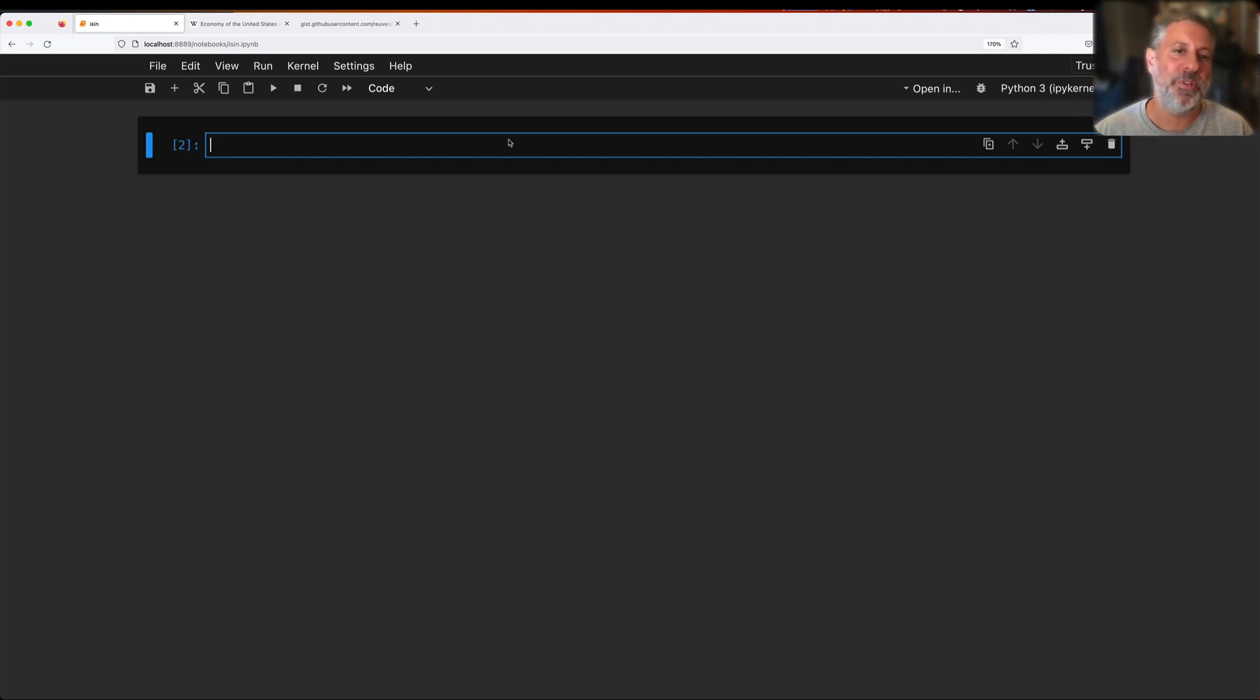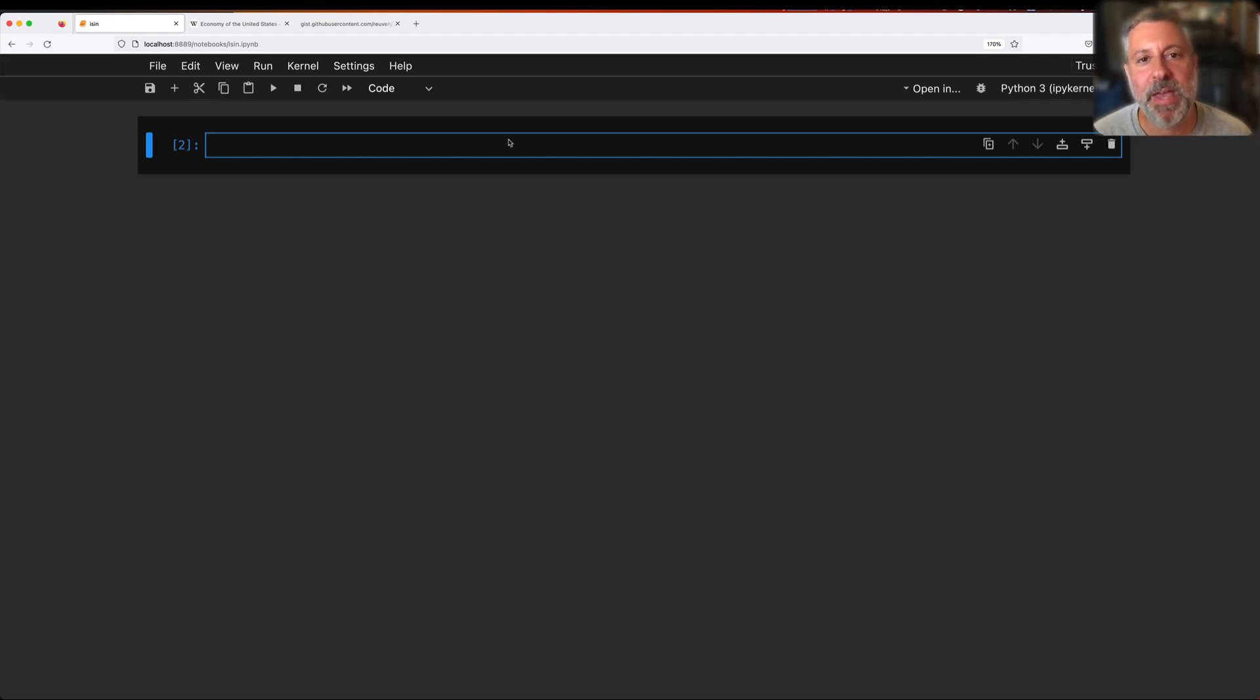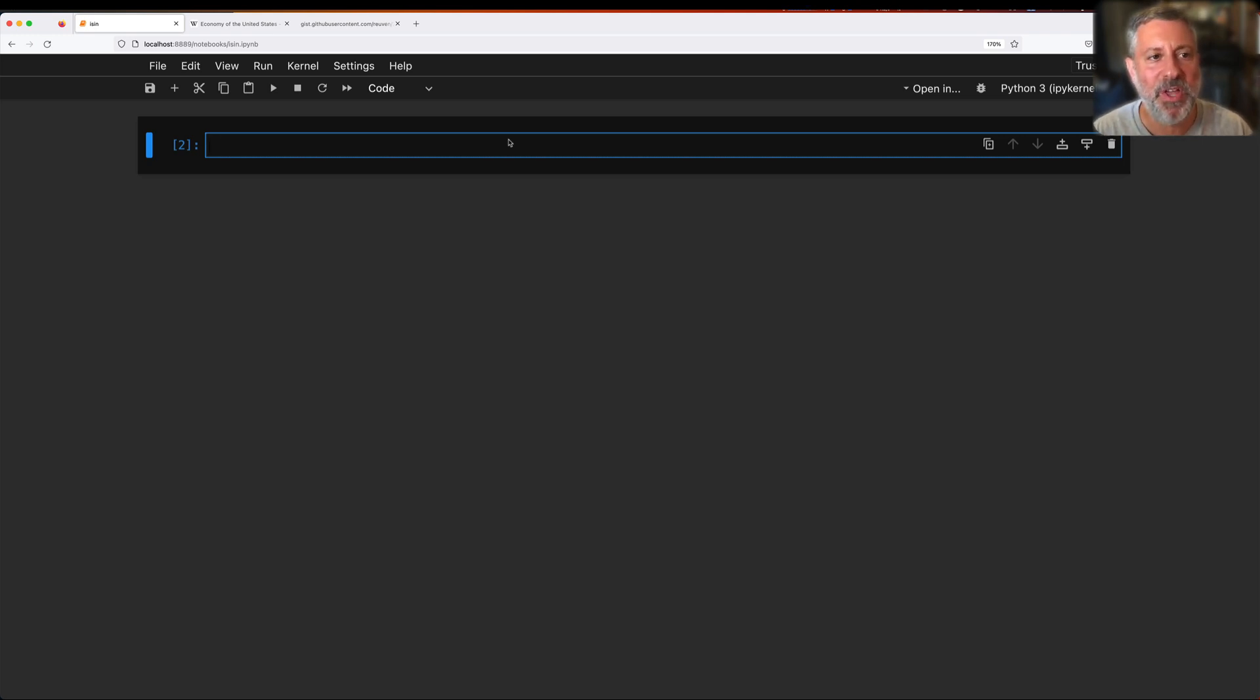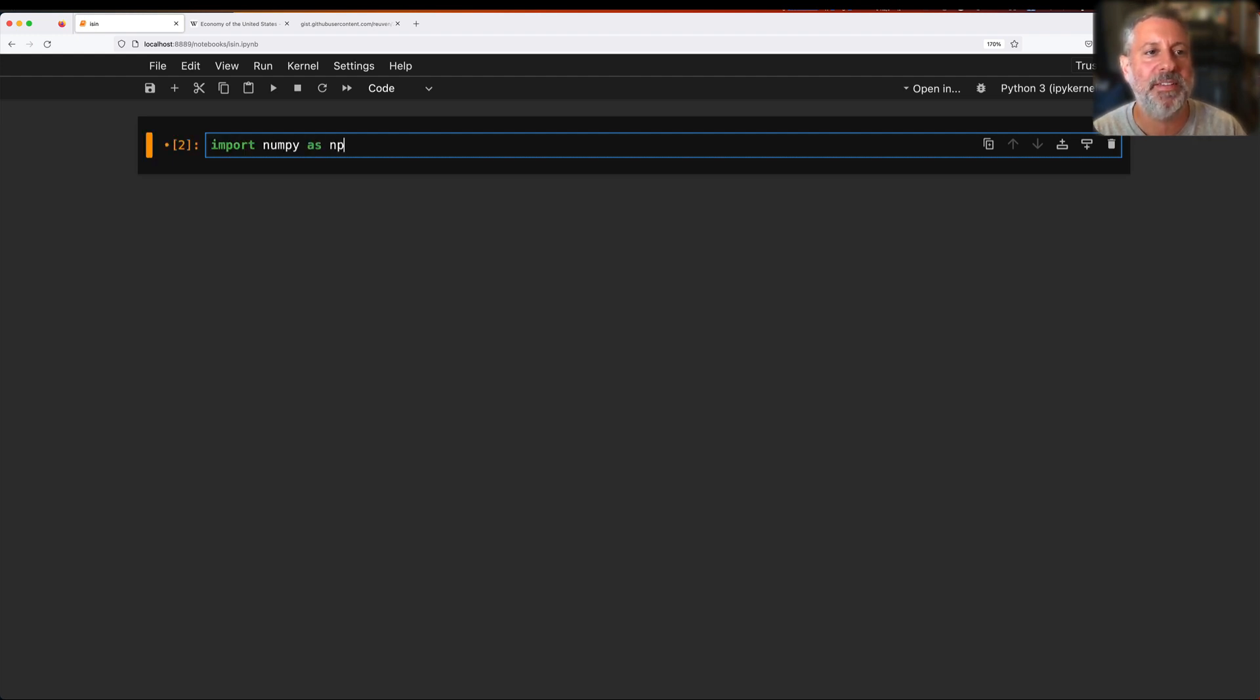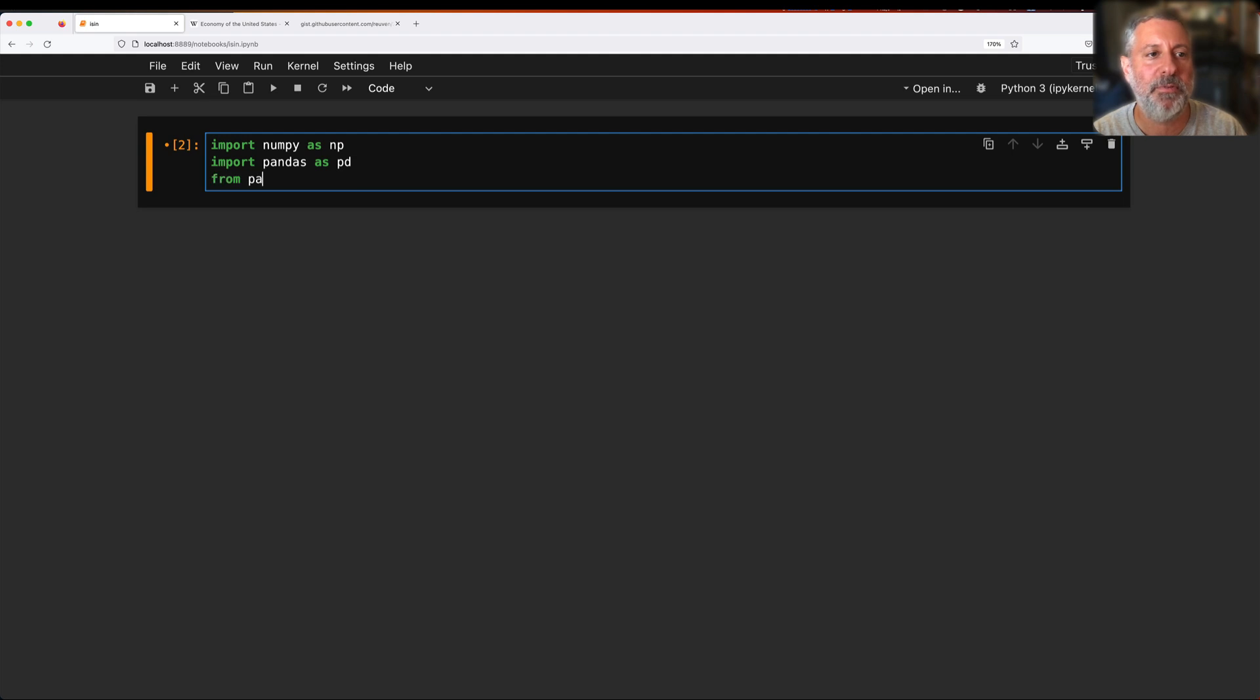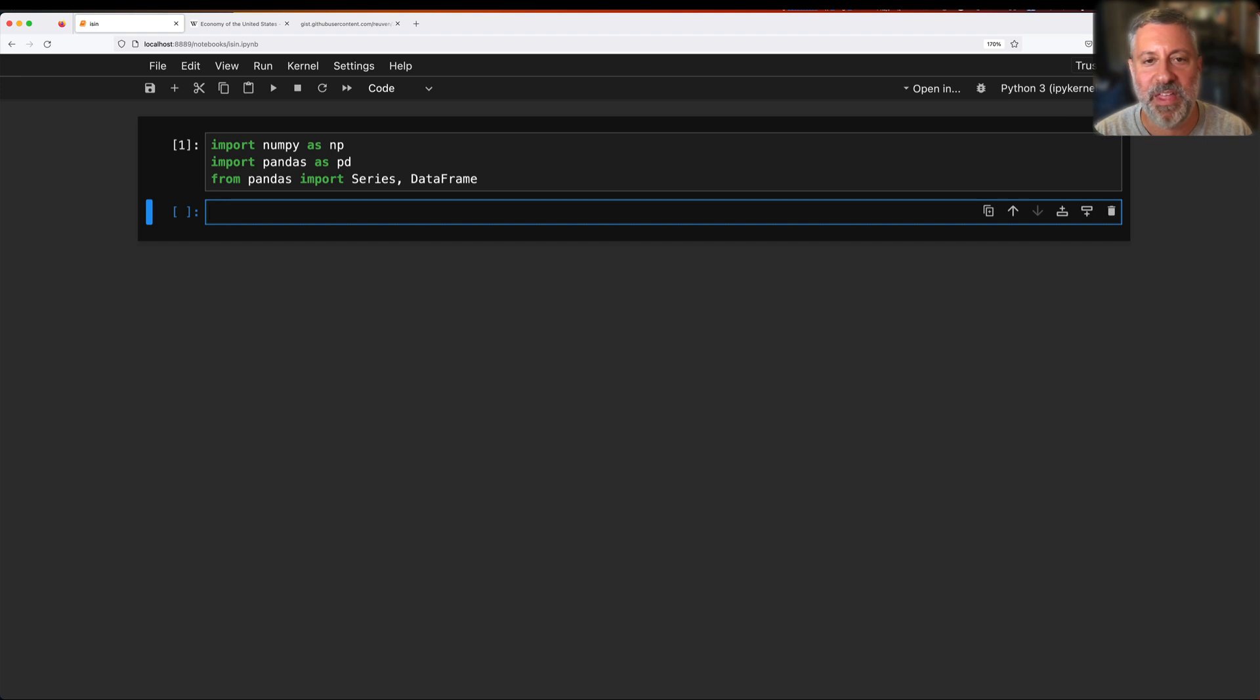Hey there, Python trainer Reuven Lerner here. And today I want to show you a better, faster way to look for alternatives in Pandas. What do I mean by this? Well, let's first set things up.